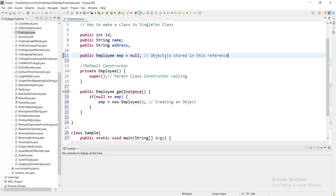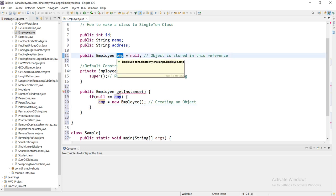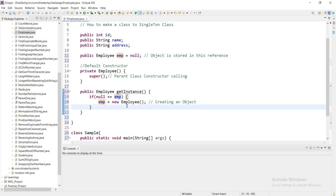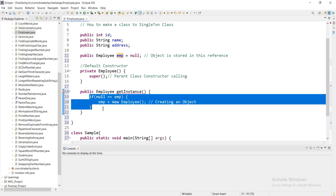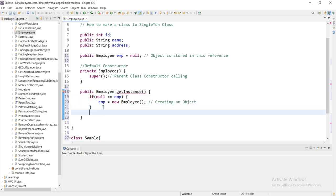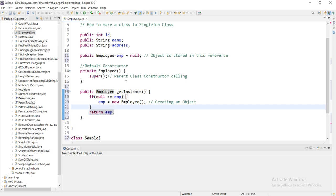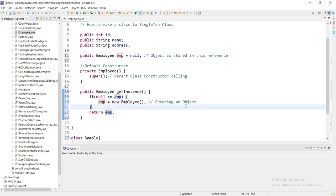So what do we do in the next step? The first time, if we make a new call, the object is created and stored in this reference. If we have to get the object again, we simply return emp. If you want to call the object, you return the same object.